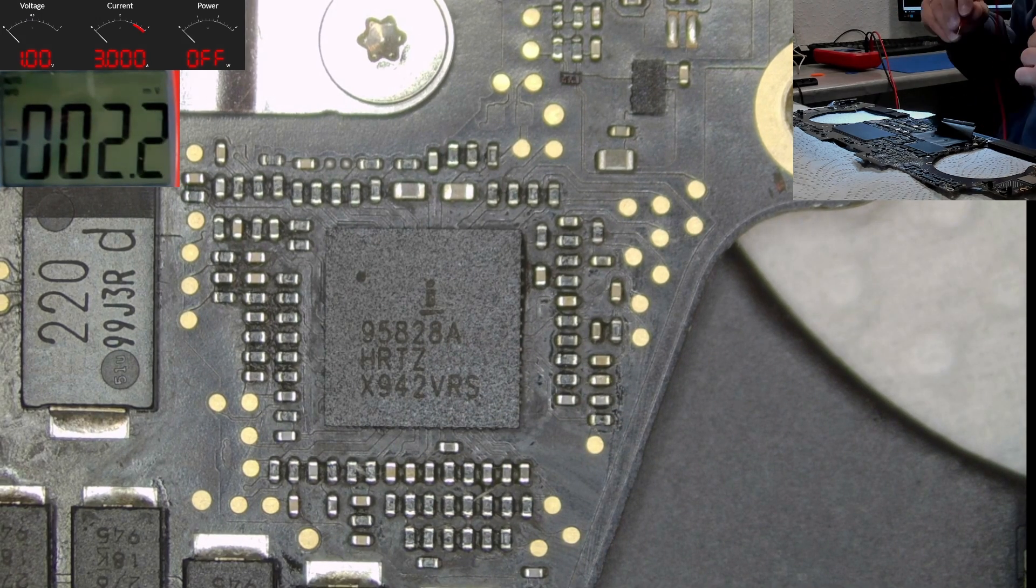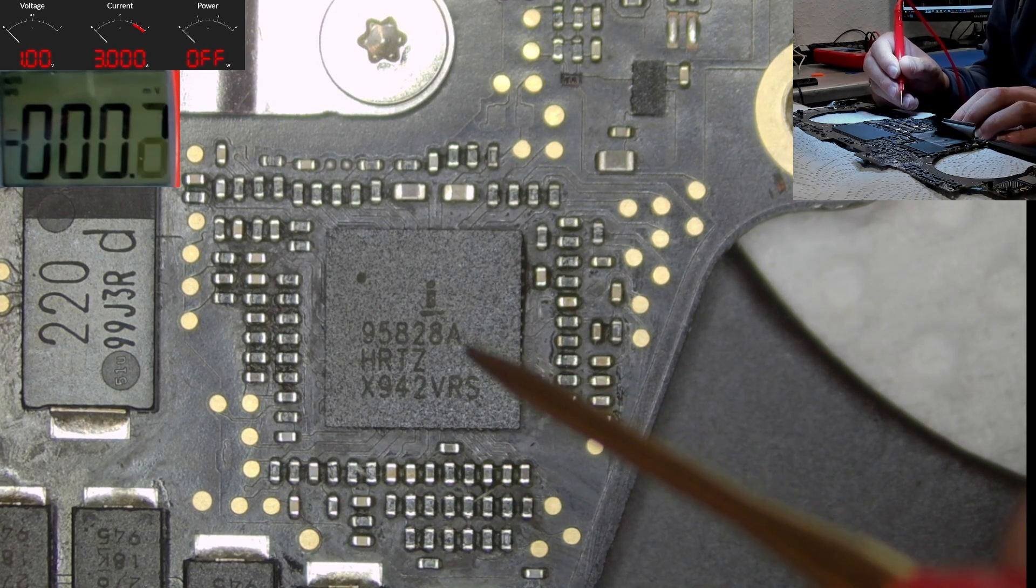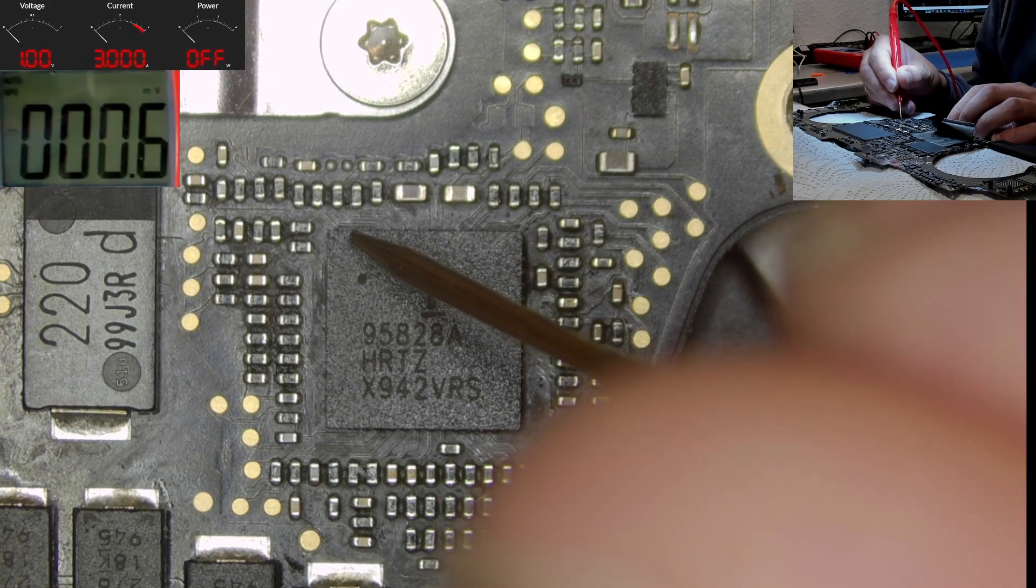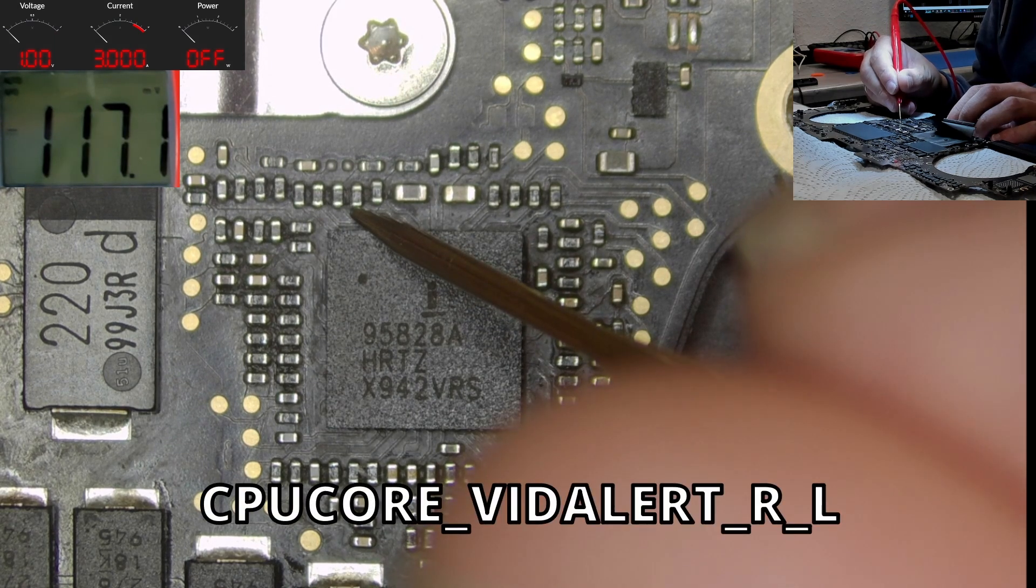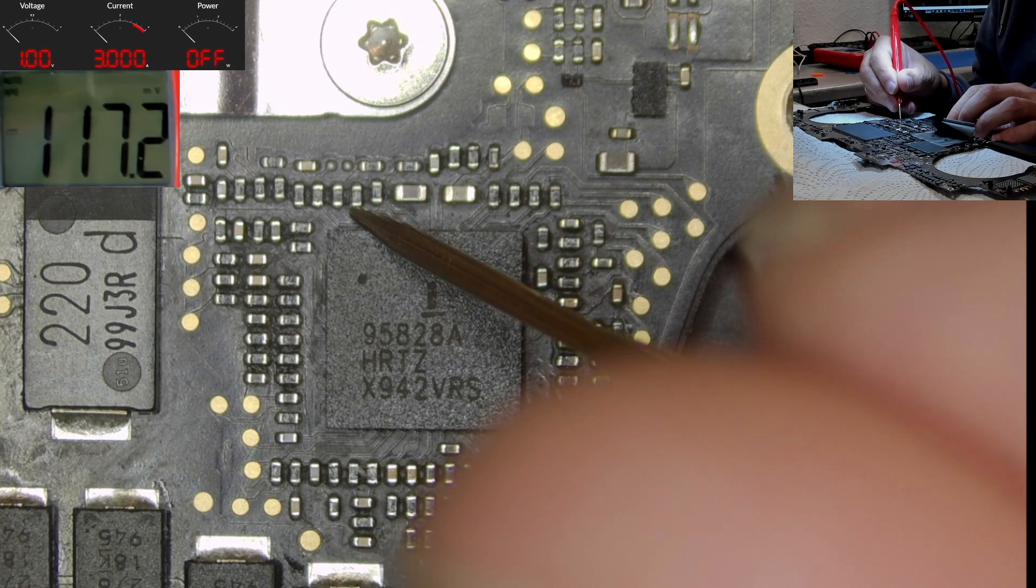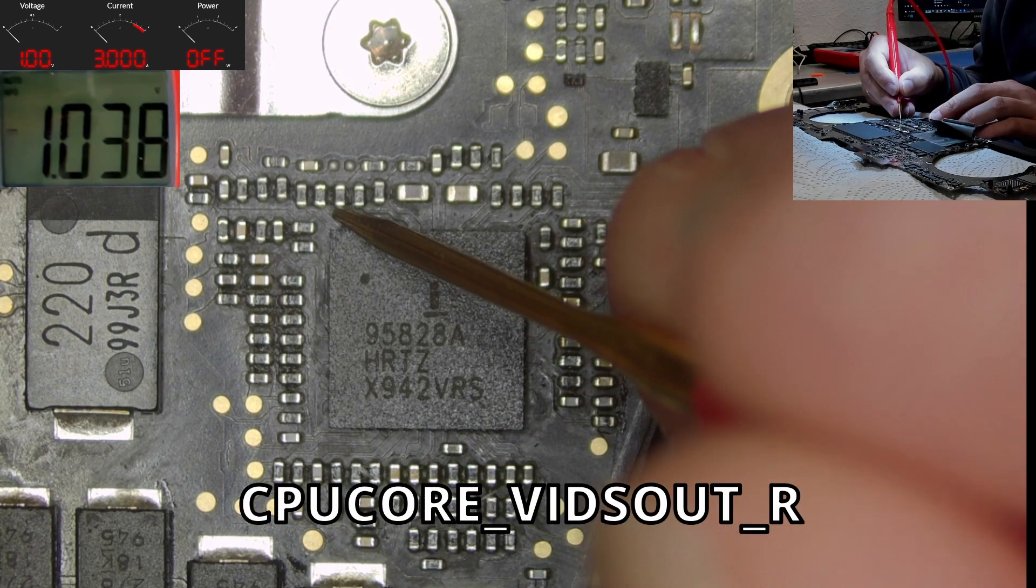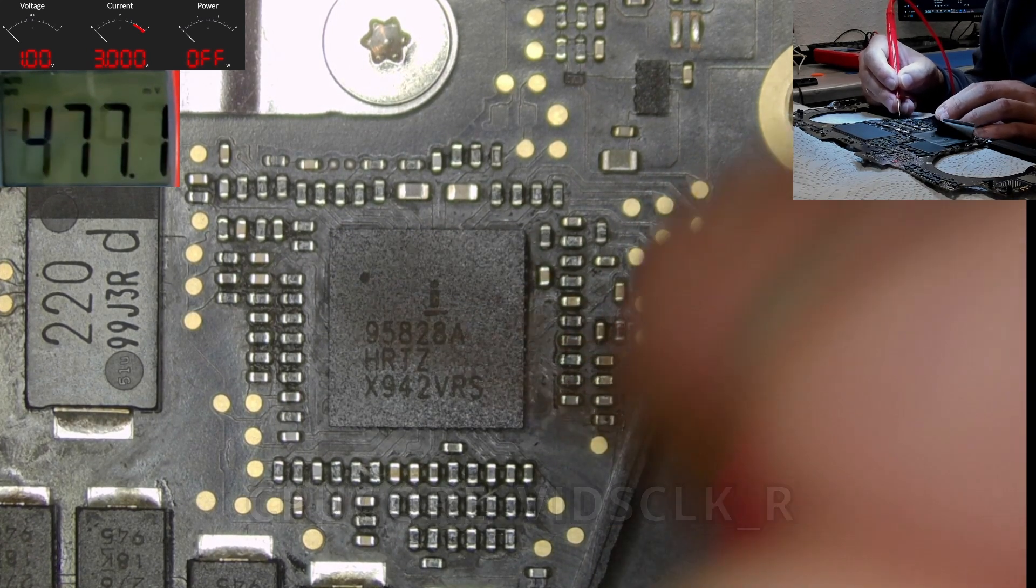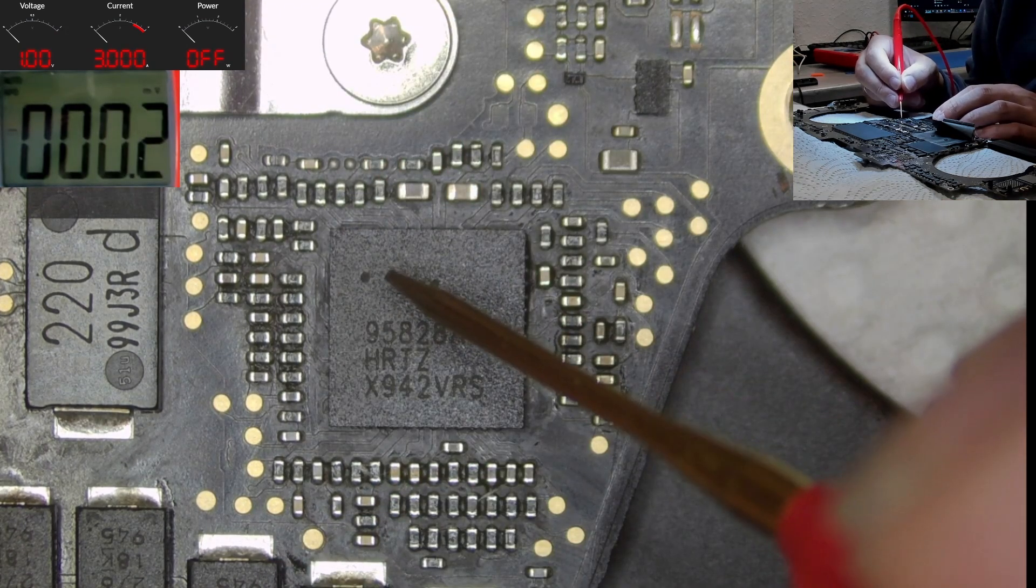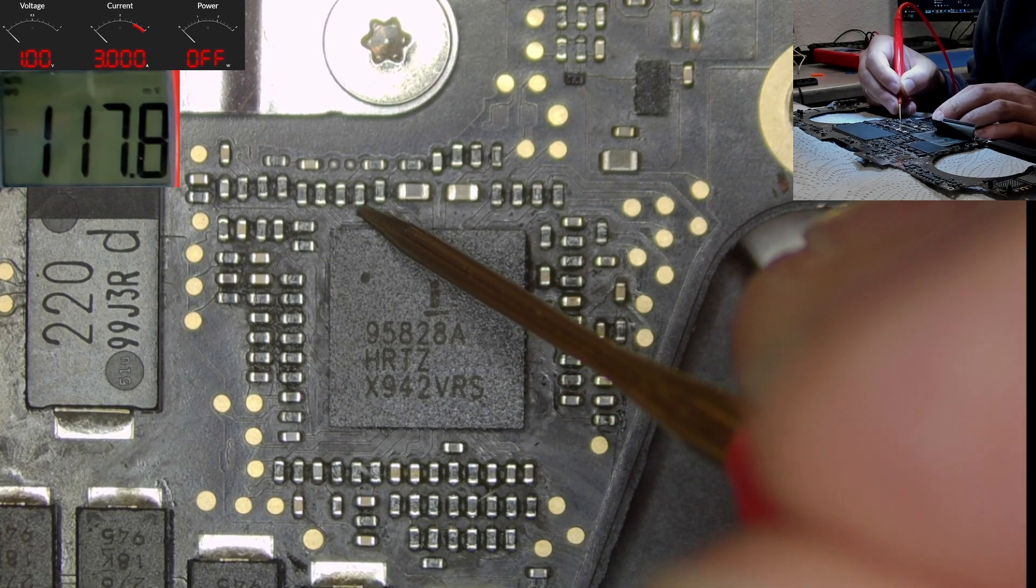So what else can we check? In cases where the CPU doesn't get voltage at all, it is a SVID communication issue. And we will find the corresponding alert pin here, SVID alert. And we only have 100 millivolts here. So it is basically pulled low. Here we have probably clock and data, 1 volt, and here we have also clock and data, 1 volt.